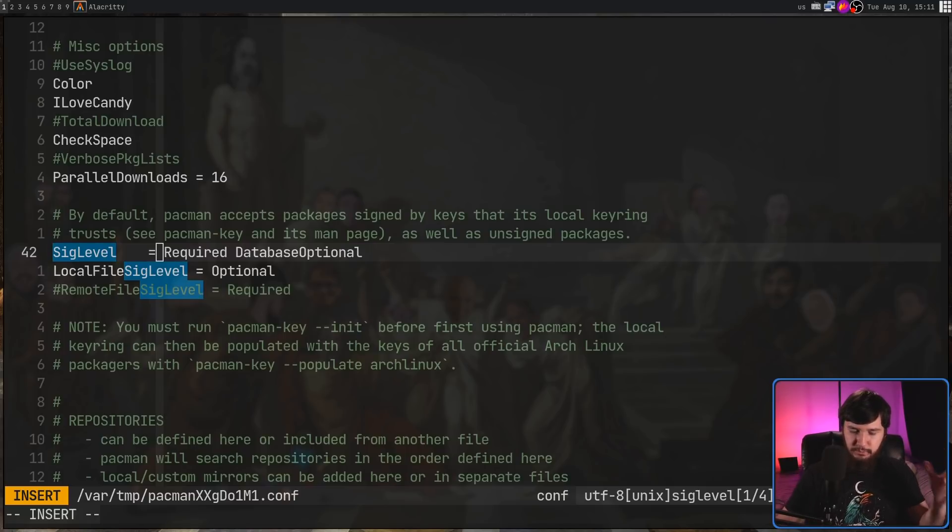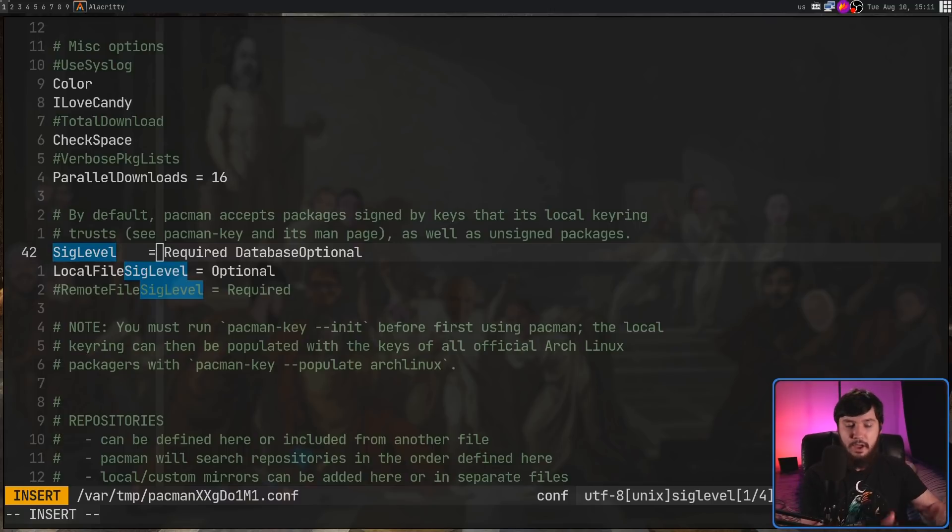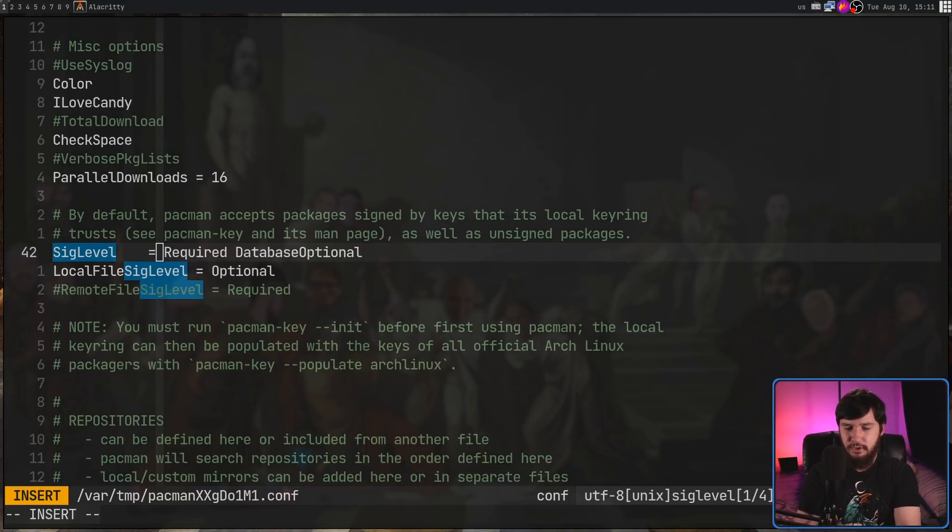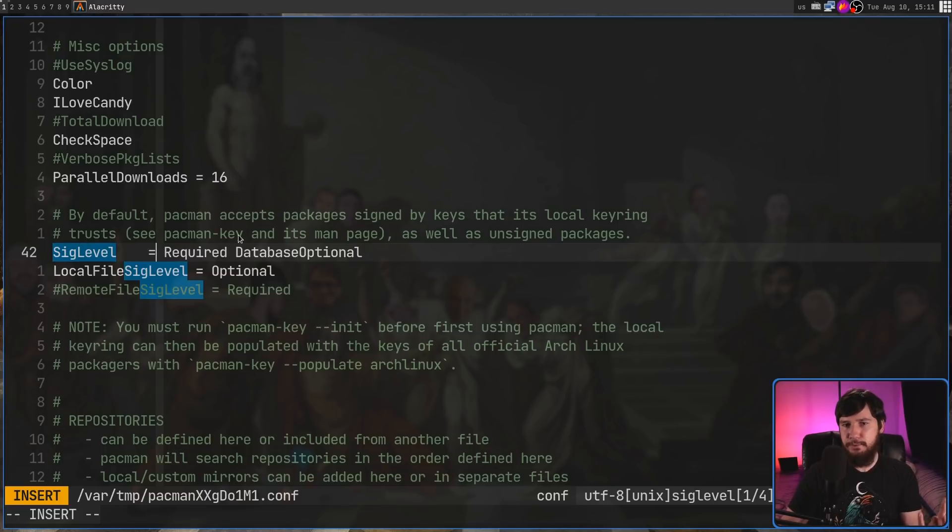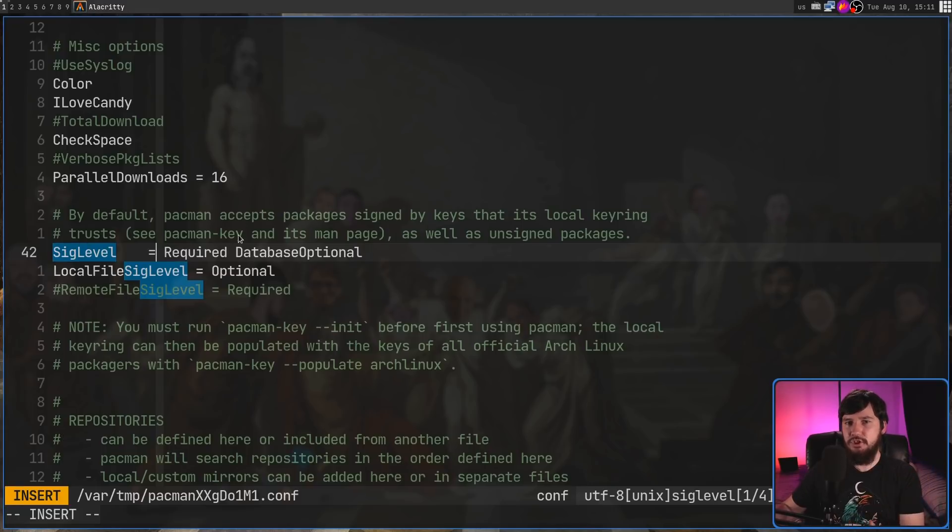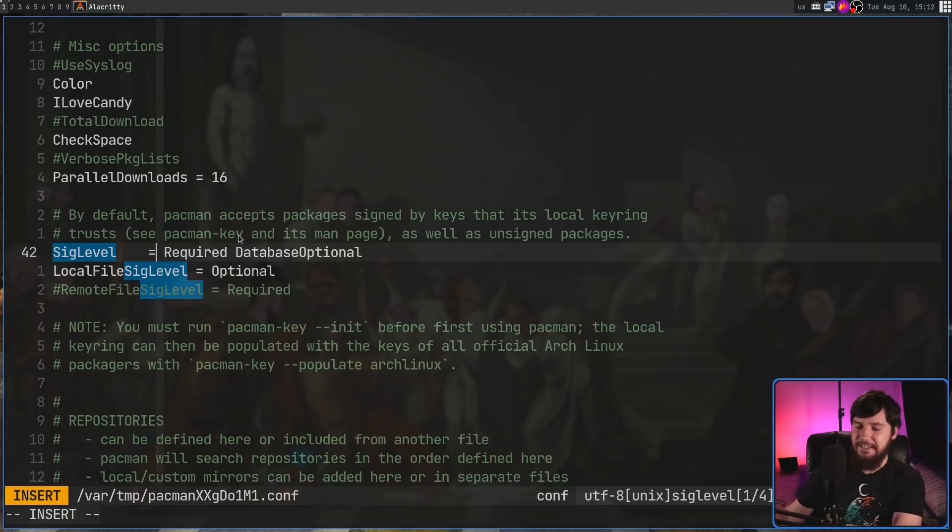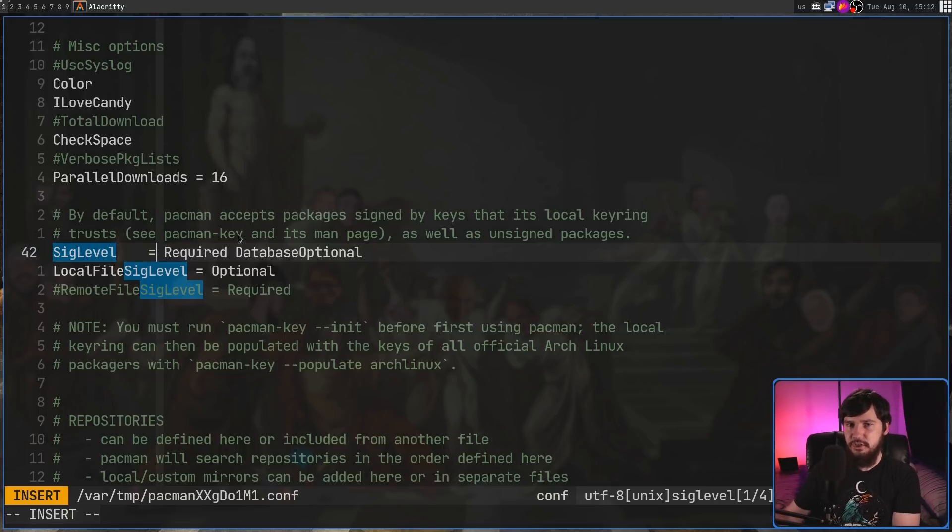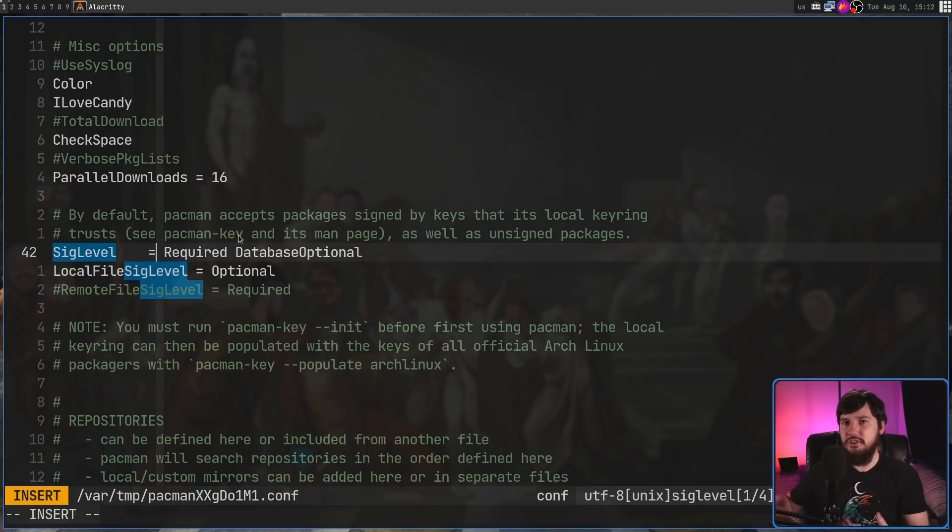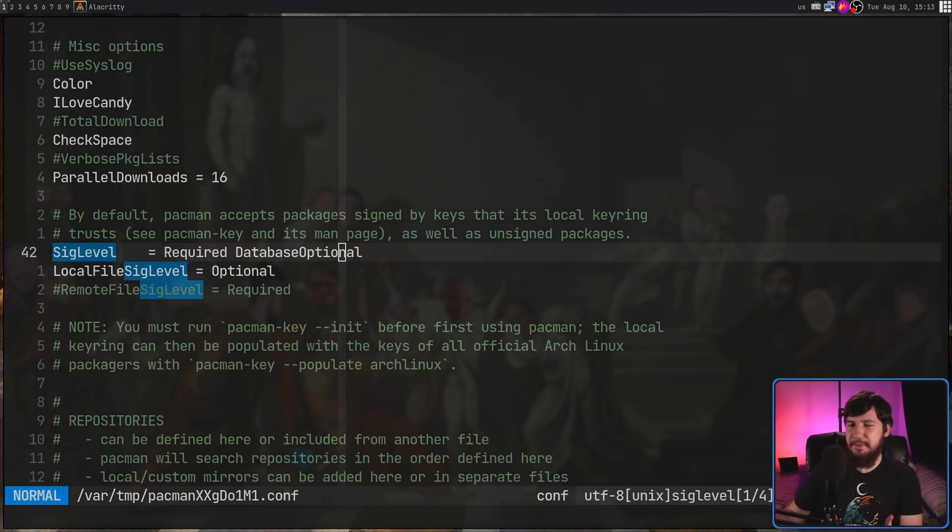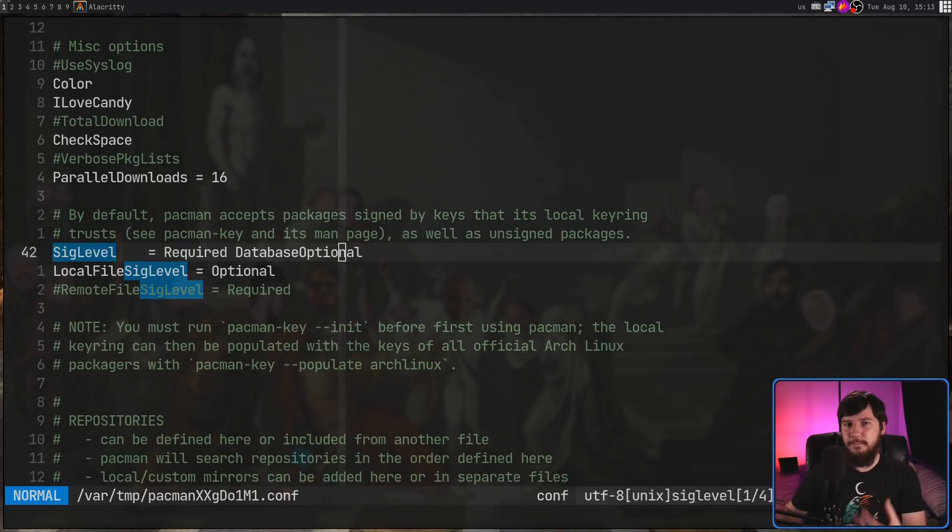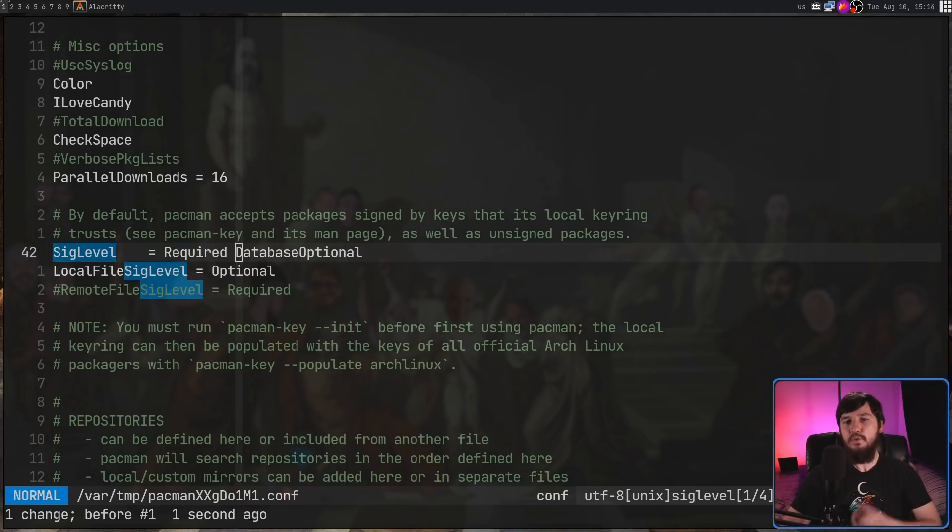Now, there's really only two things that Pacman can work with, a package and a database. So in this case, what it means is always check the packages and always make sure they're right. Now, database optional means that for the signatures for the databases, so the community database and things like that, in this case, if there is a signature, check it. And if the signature is correct, then use it. But if there is no signature, then just ignore the check. And then trusted only basically means that if the signature is checked, then the signature must be a fully trusted signature. Partial trust is not going to be enough.